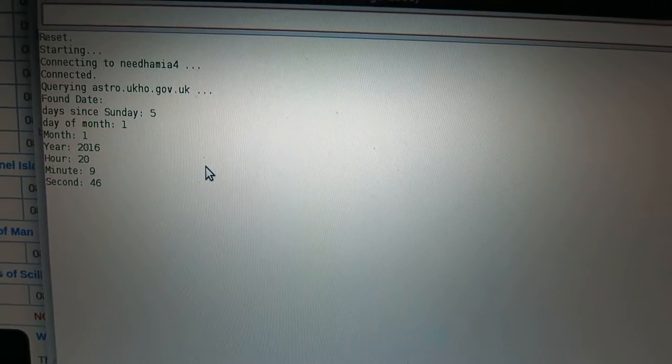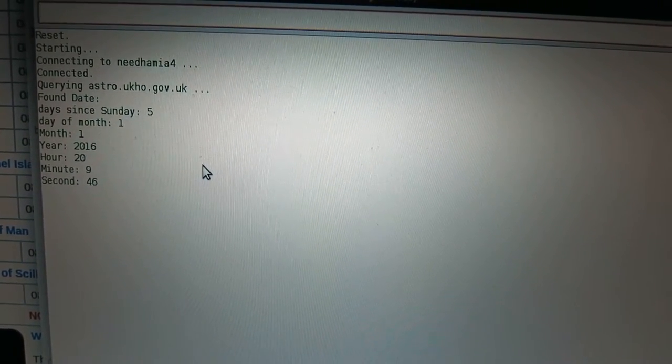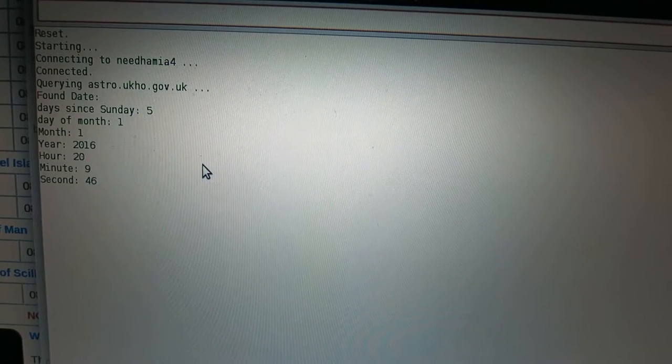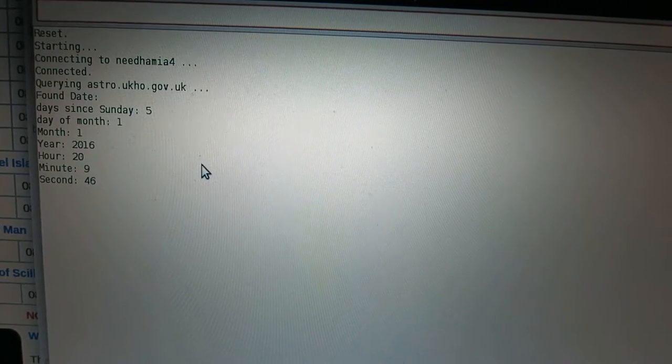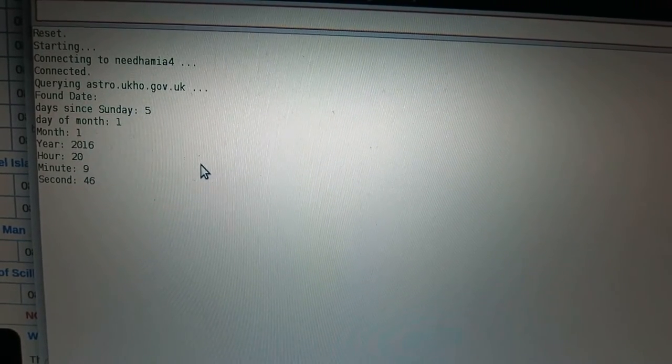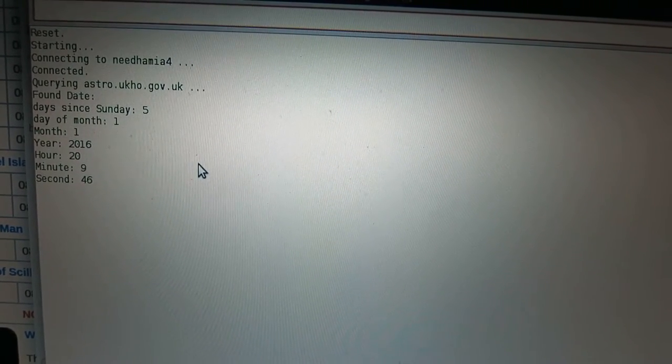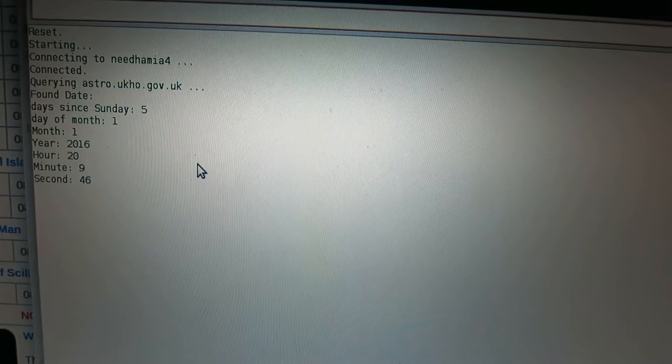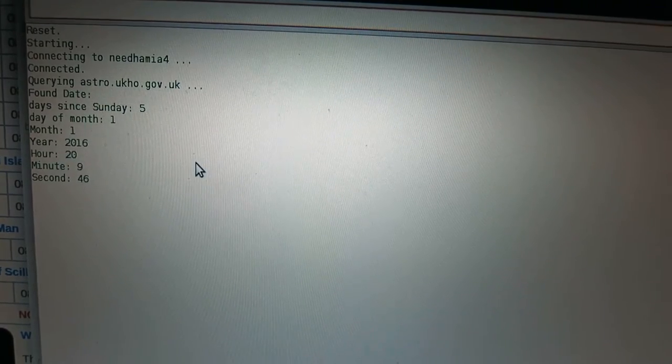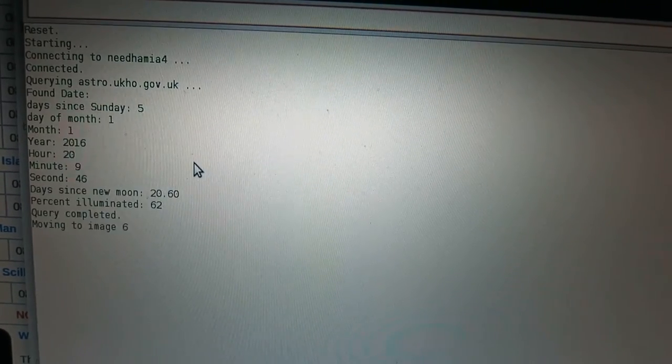I'm not quite sure why that happens, but it takes a good 15 to 20 seconds sometimes to come through with the phase data.